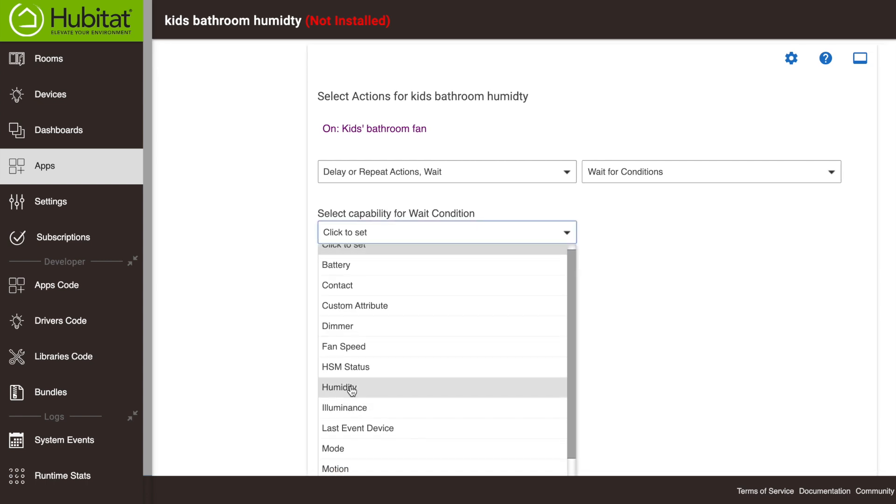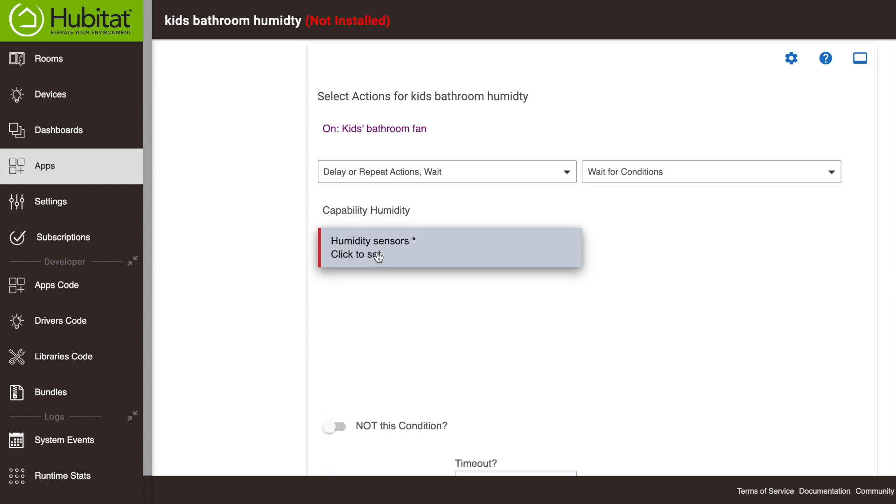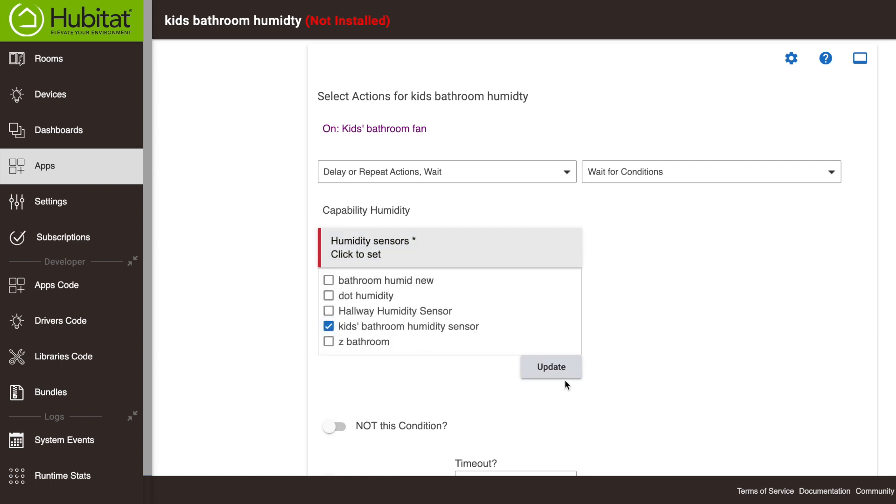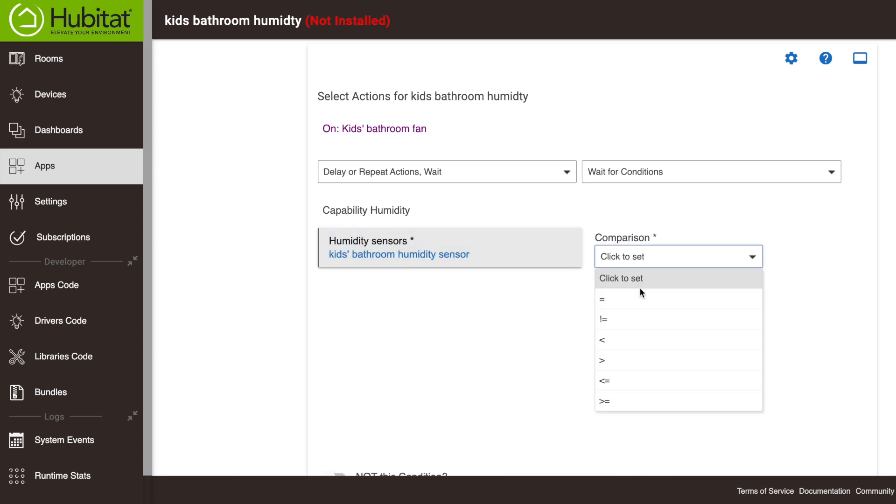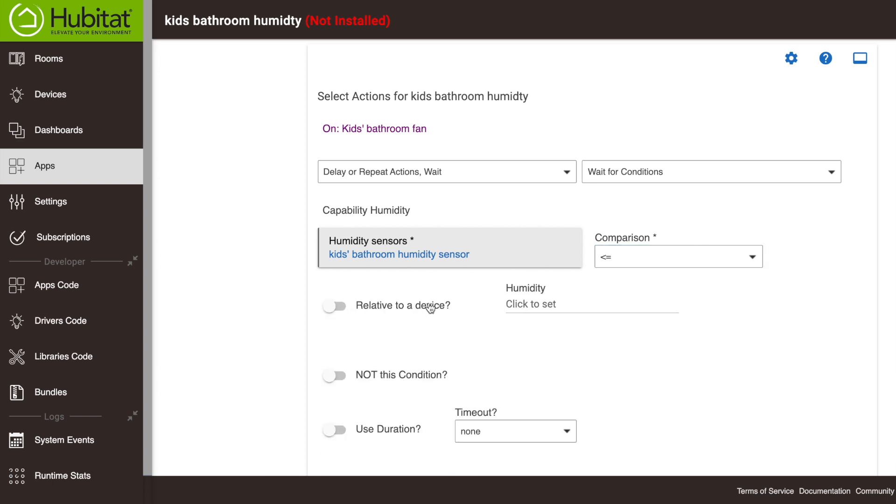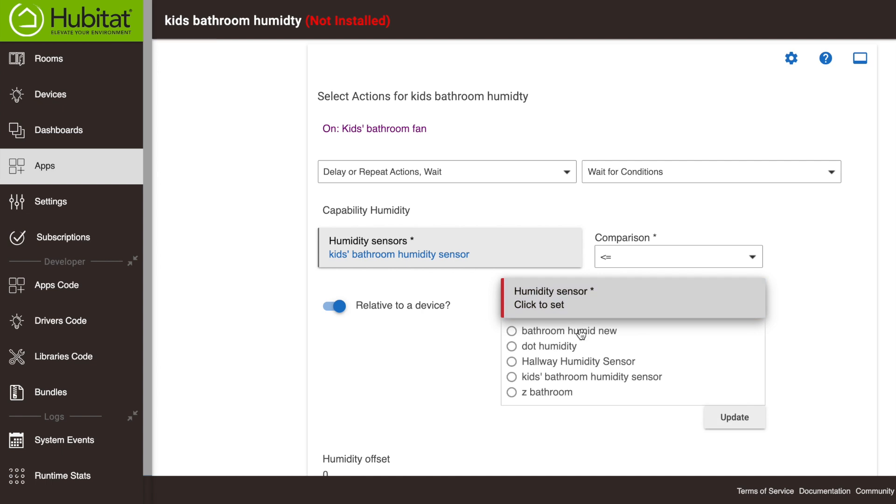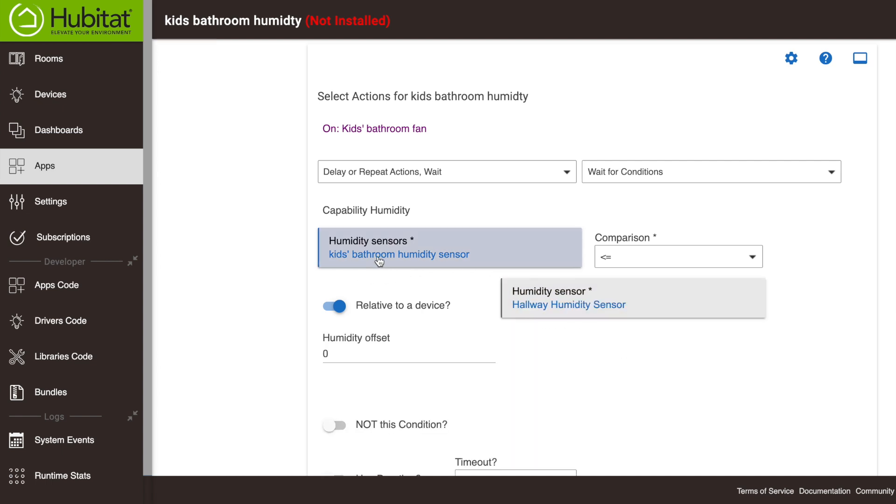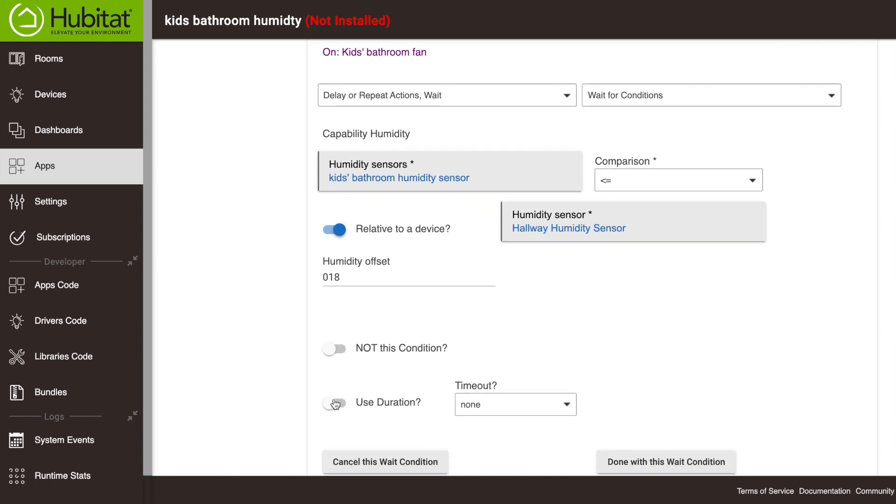And this is again the humidity sensor. So we're going to say when the humidity drops to 18% above the hallway humidity, we're going to do something else. So we're going to select again the kids bathroom humidity sensor, and we're going to compare it to when it is less than or equal to relative to a device compared again to the hallway humidity sensor right here. So when it's less than or equal to 18% higher than the hallway humidity sensor, we're going to do something else.